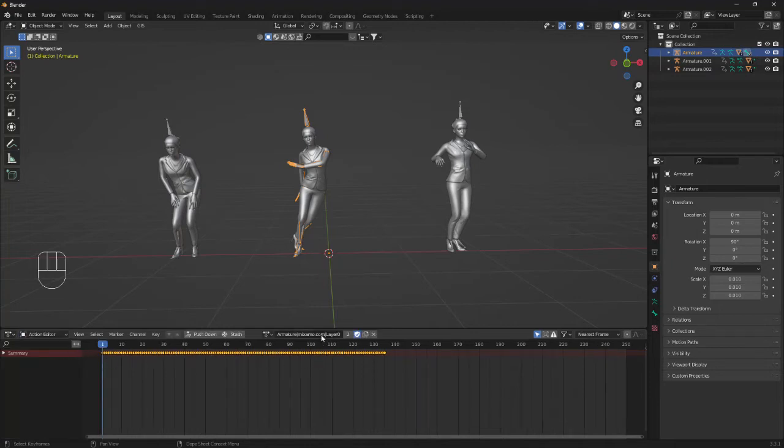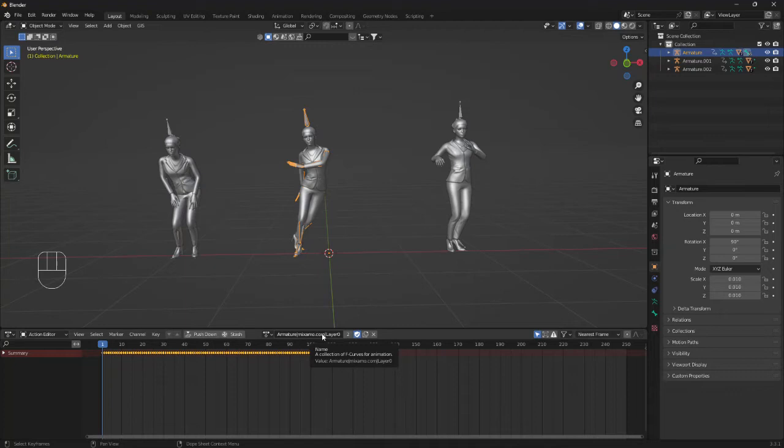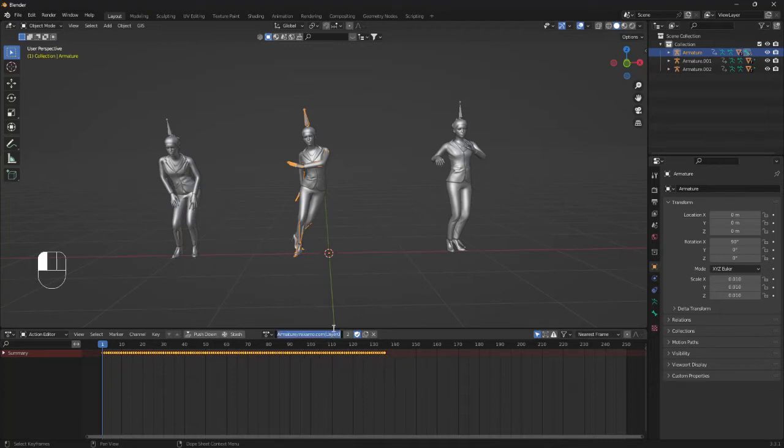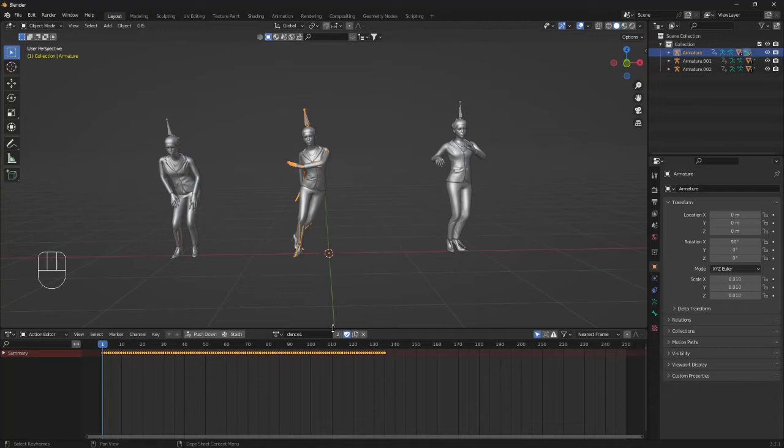So now we need to store the animation data into Blender and the way to do that is by selecting this name here, move it and take it away, and create a new name. So I'm just going to call this Dance 1 and click this push down button.